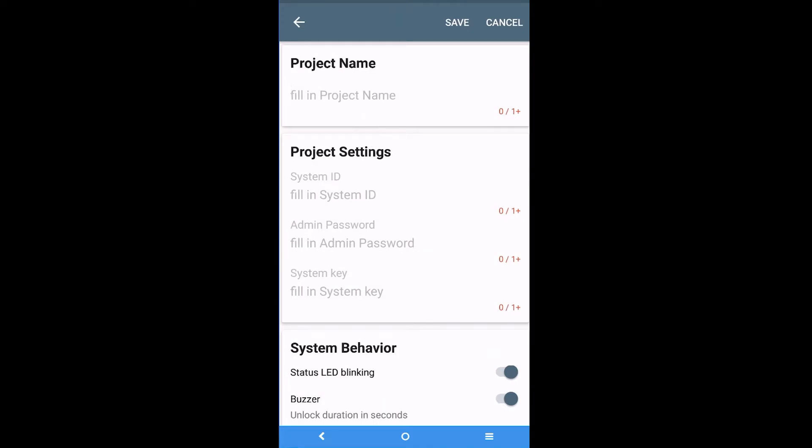Then you name your new project and you also enter system ID, admin password and system key.